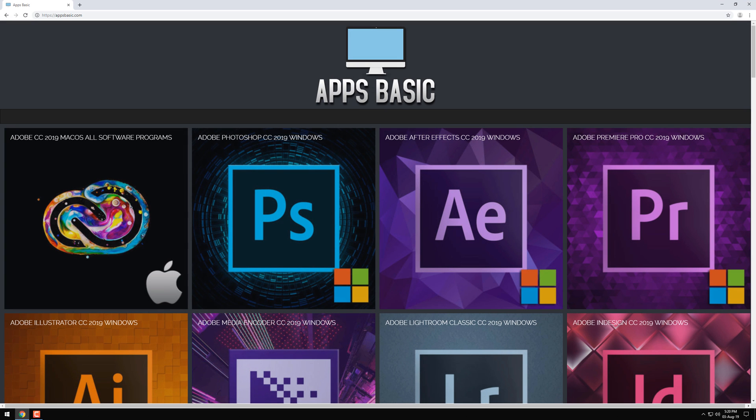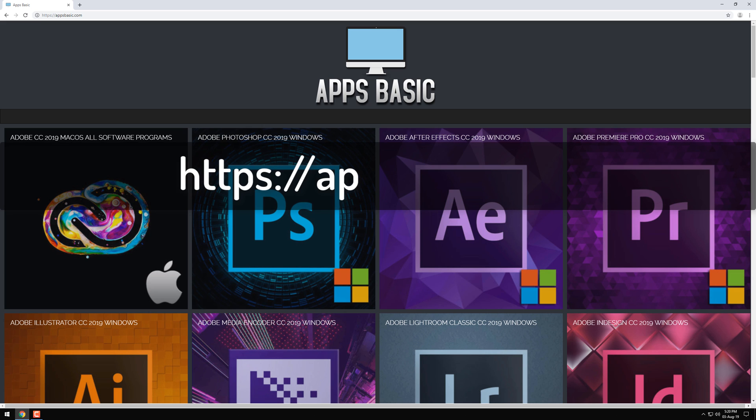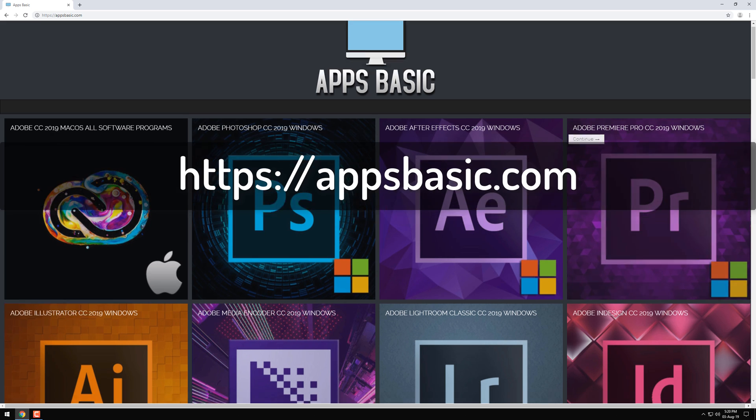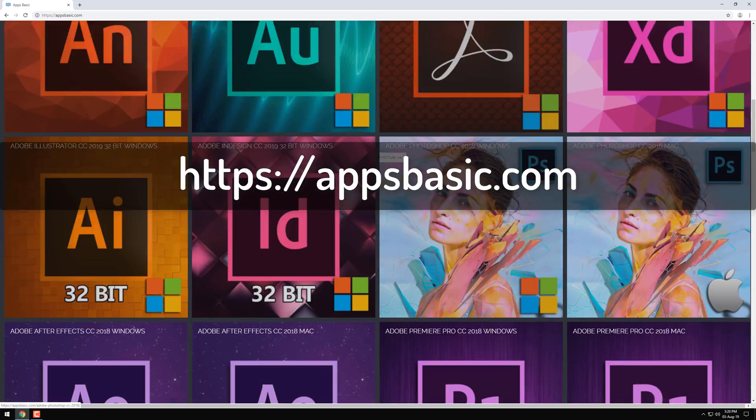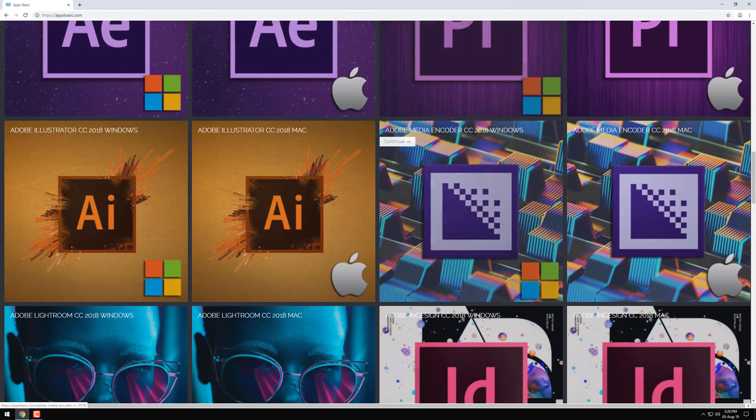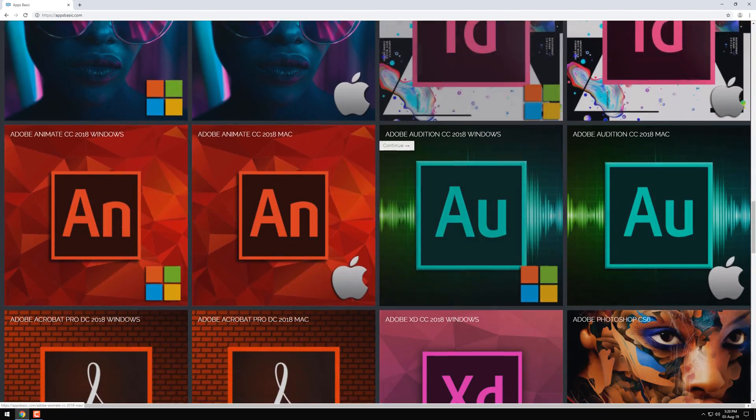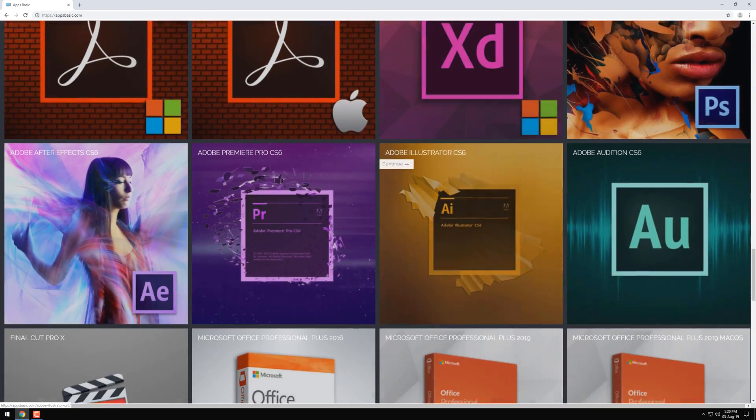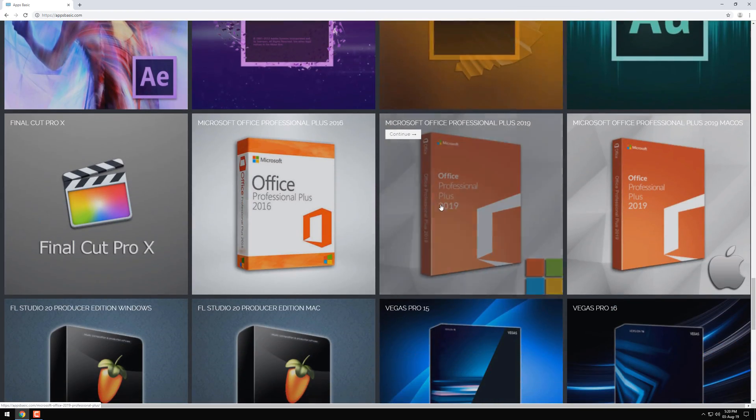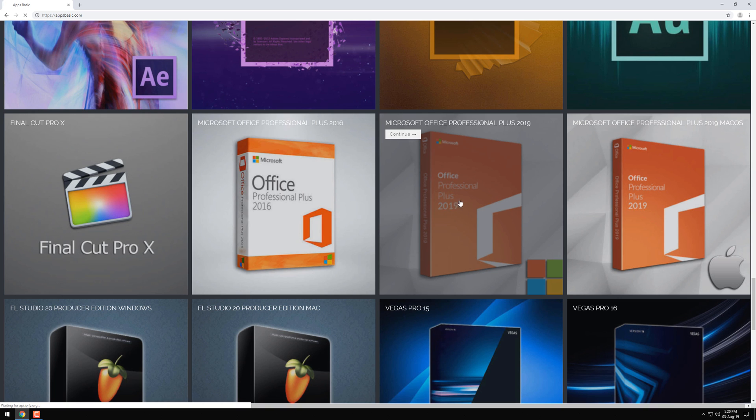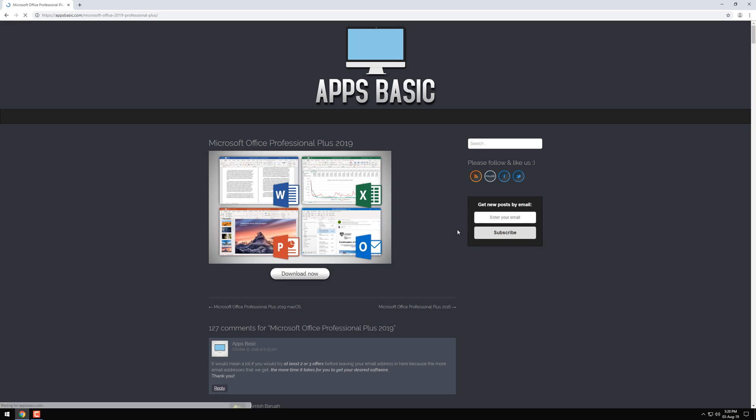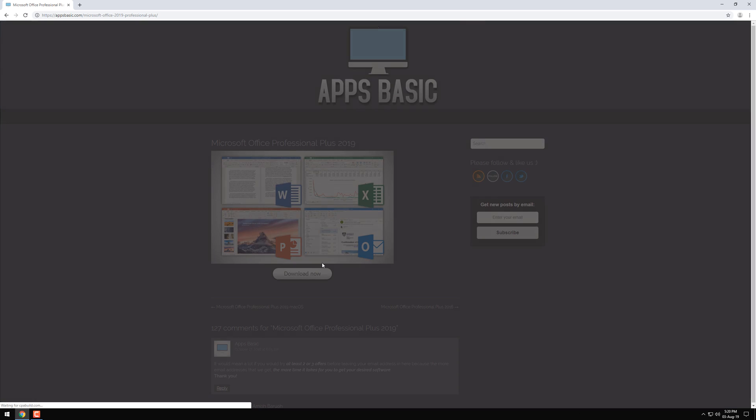Okay, so what you need to do first is to go to our website, of course. The link to it is appsbasic.com. Once you get here, look around for the software that you need. In our case it's Office Professional Plus 2019. Click on it and then click on the download button.